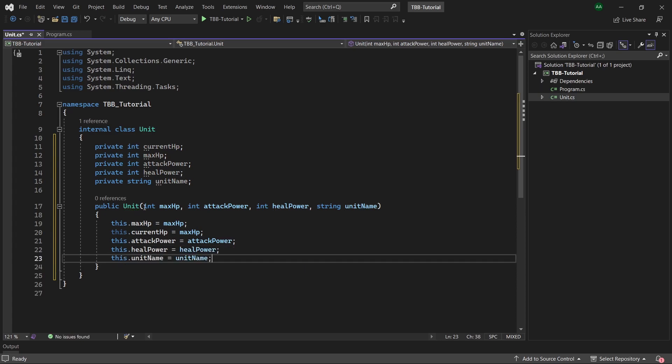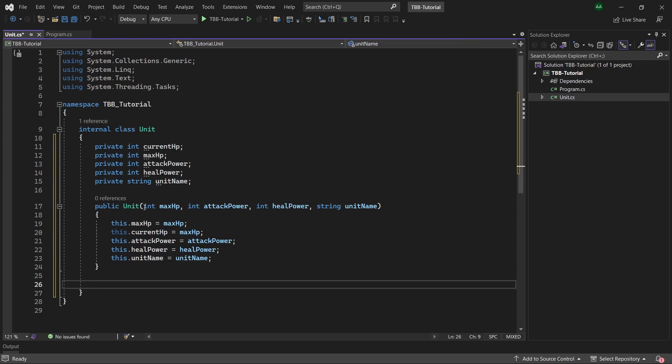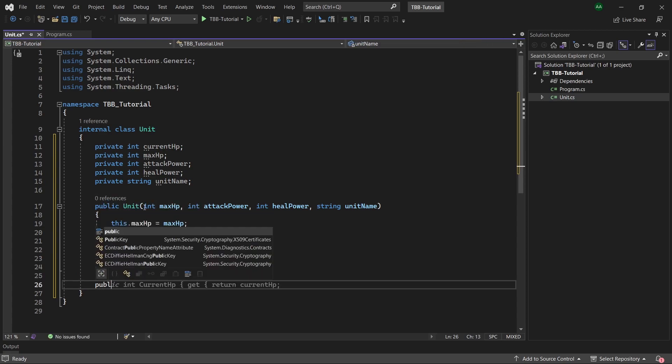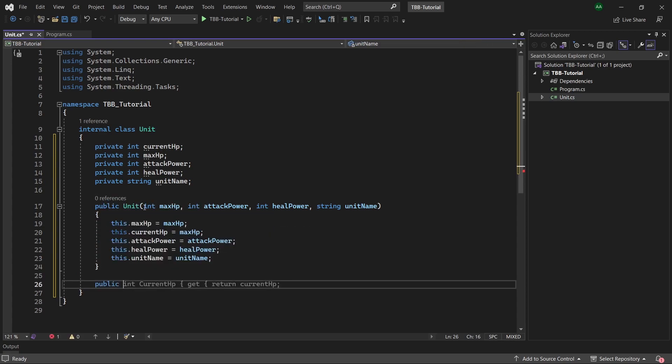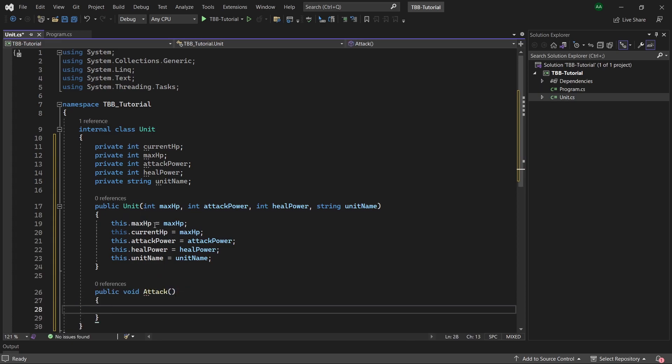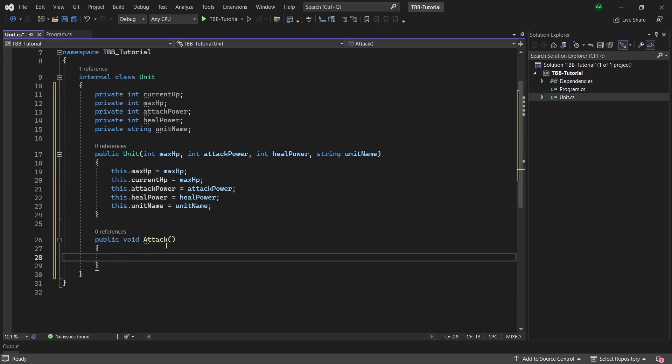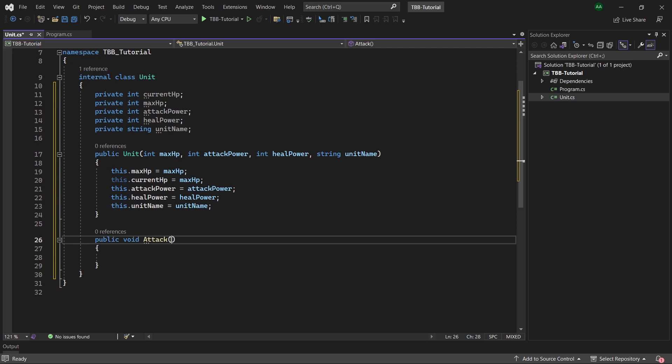With that done let's now start working on the attack mechanic. So to start off let's create a public method called attack. And for its parameter we will pass in a unit called unit to attack.